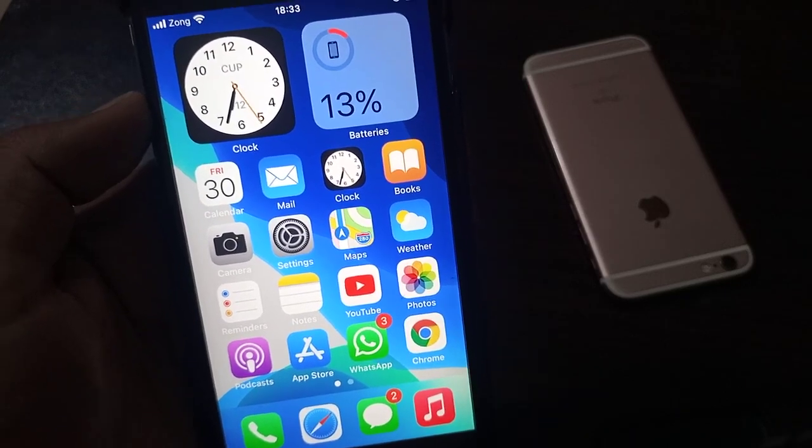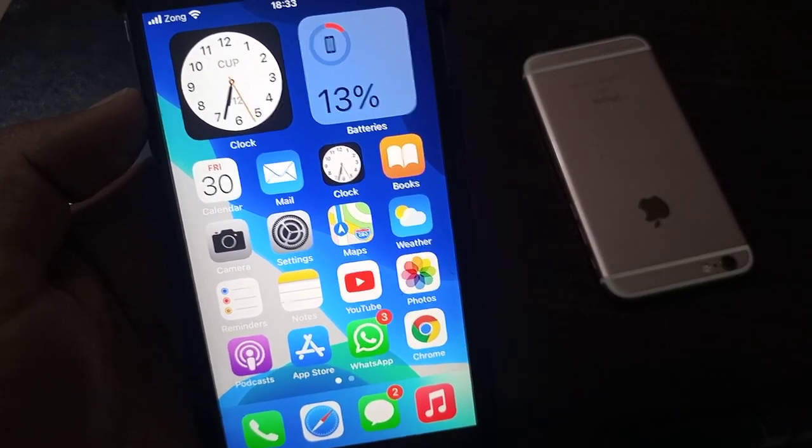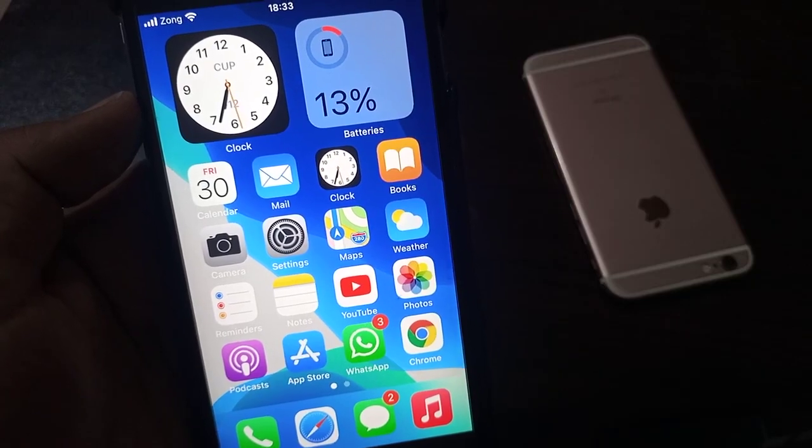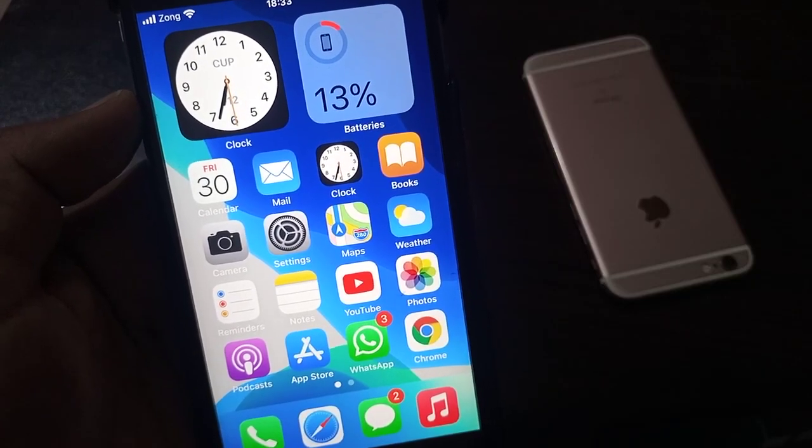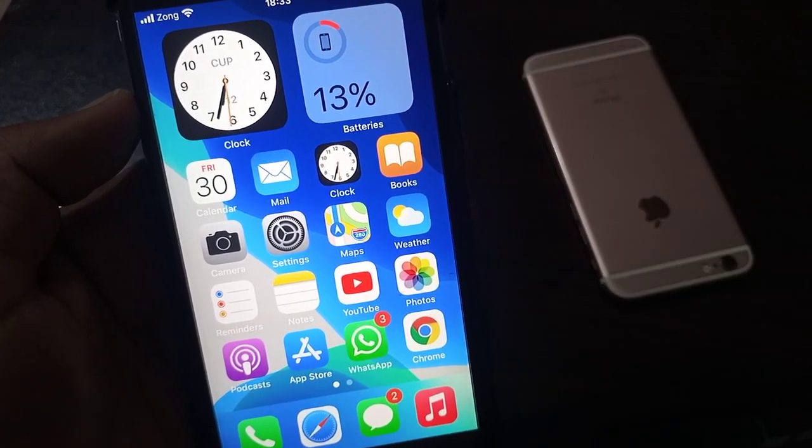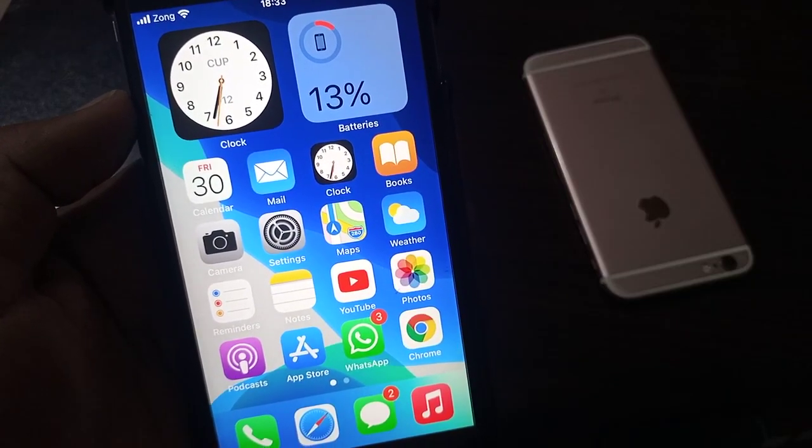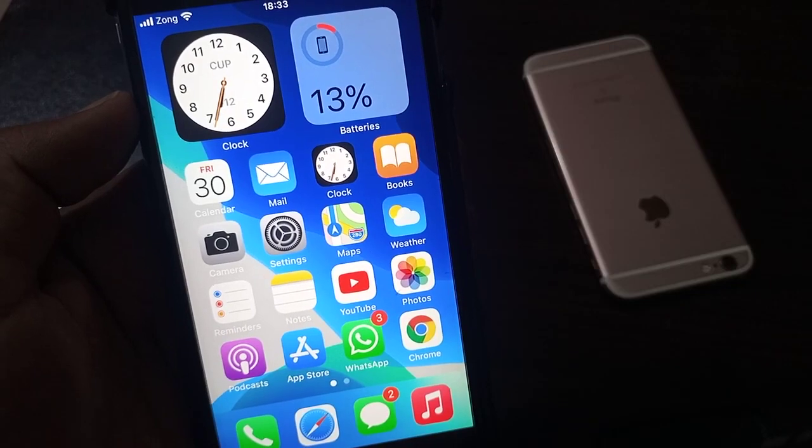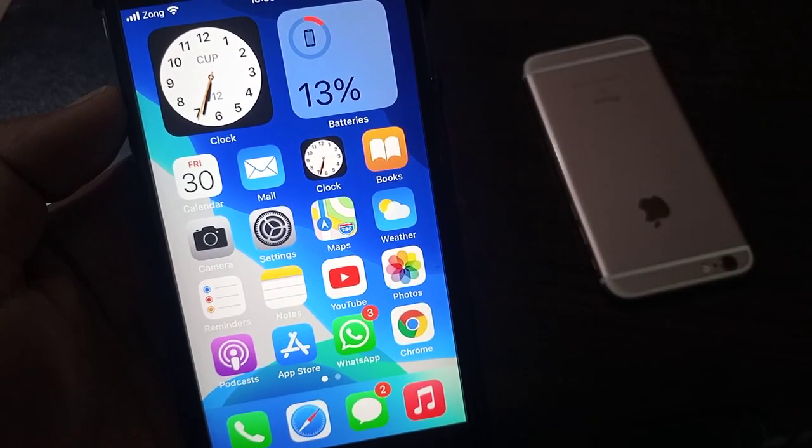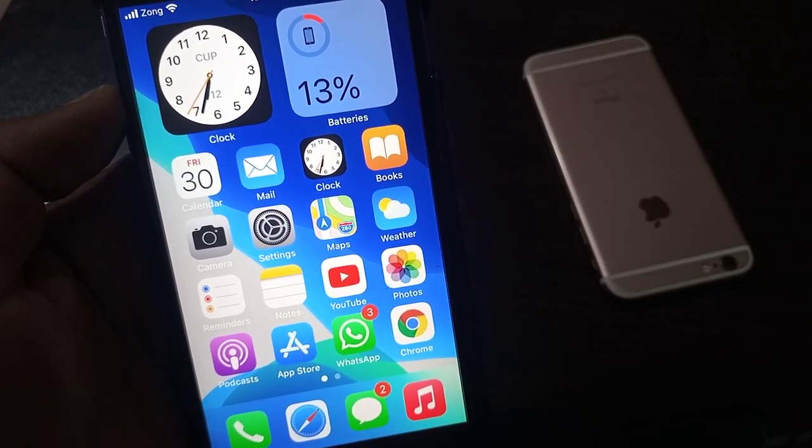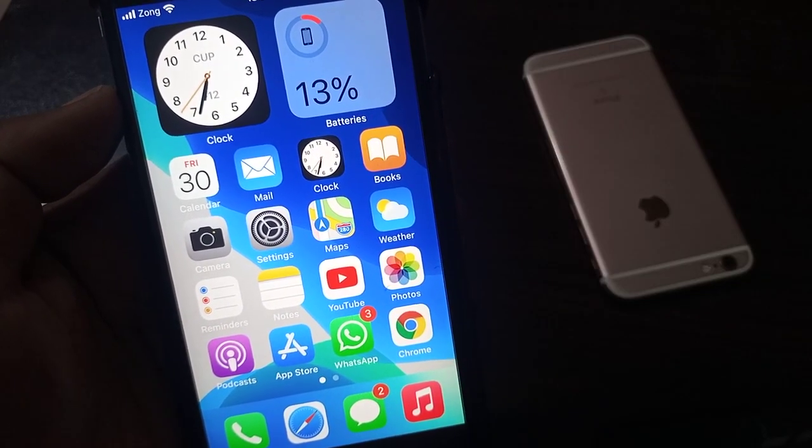Hey what's up guys, welcome back to another video. Today I'm going to show you how to fix MMS messages not working on your iPhone and iPad iOS 14. So let's get started without wasting any time.